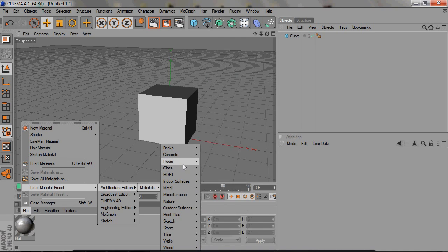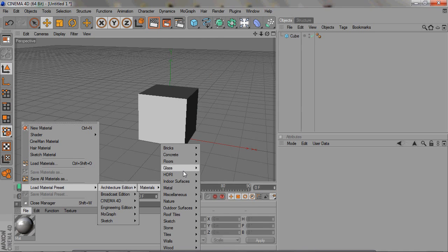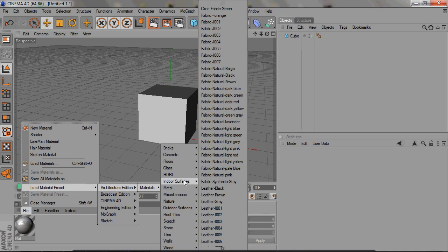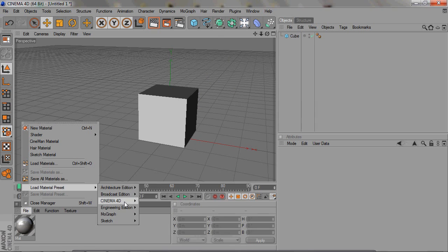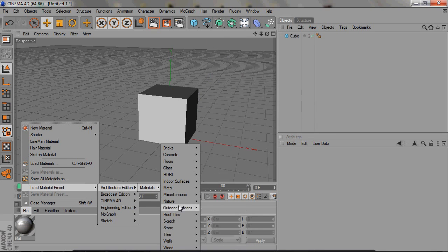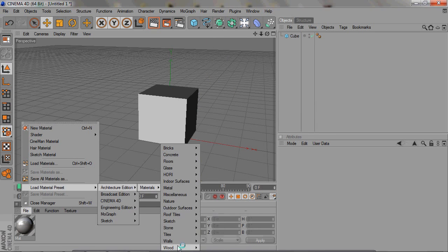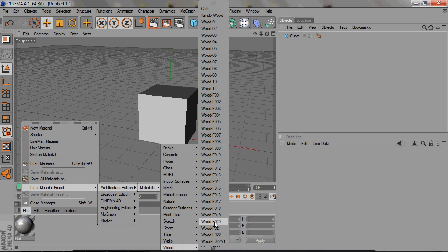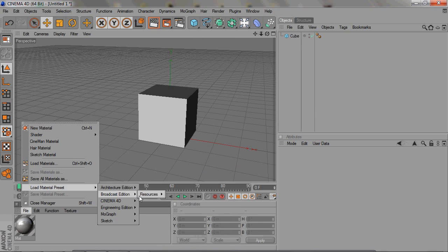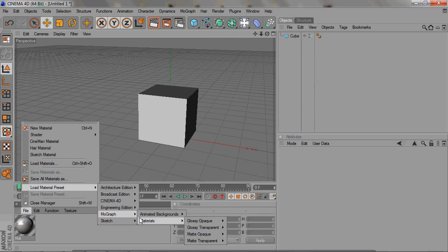If you need something wooden, there's wooden. You can just go into architecture materials, wood, and there's thousands of different kinds of wood. So there are tons of materials that you can use that are already pre-made.